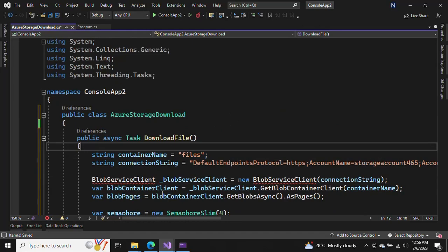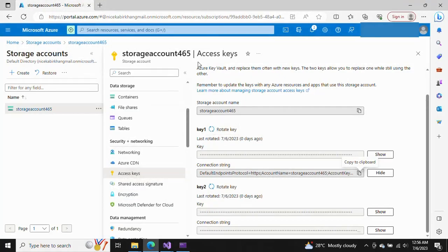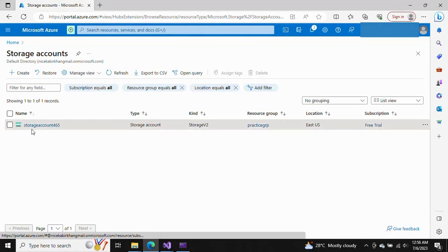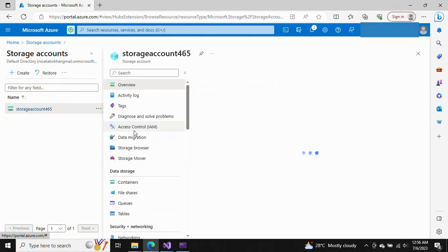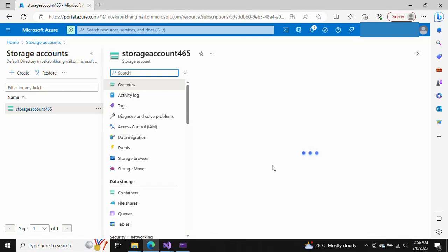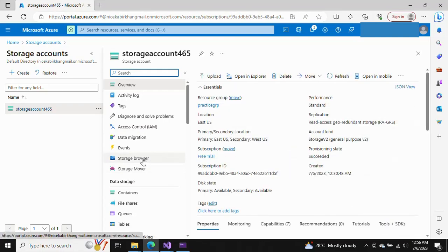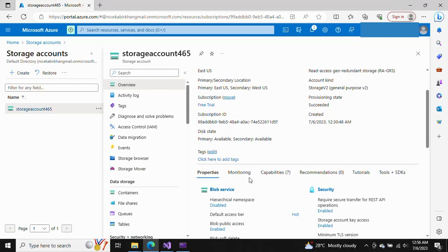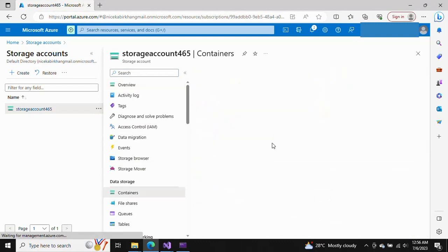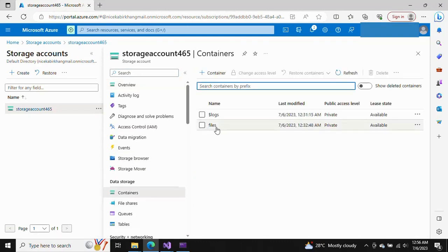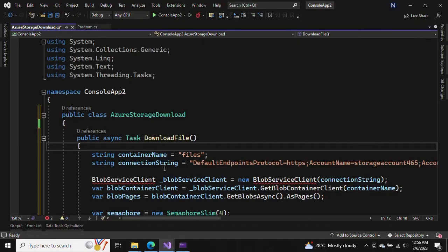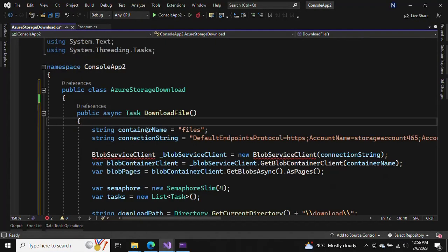You can see this storage account we have created. In the storage account, let's open the Blob services — we can see that we have created the files and put them in the container. This is the container name.